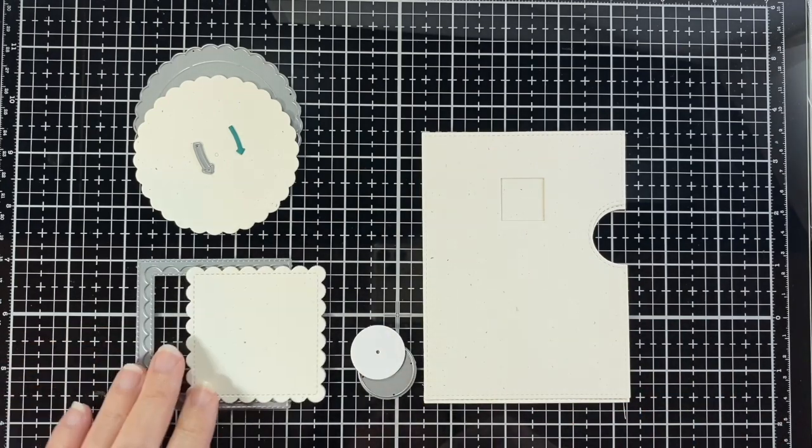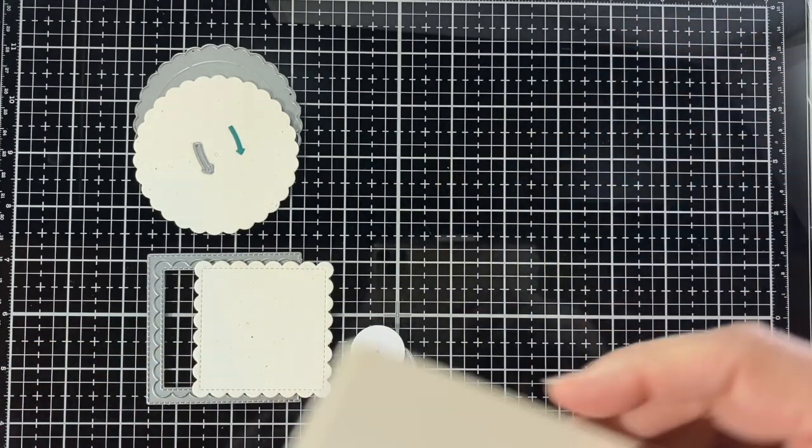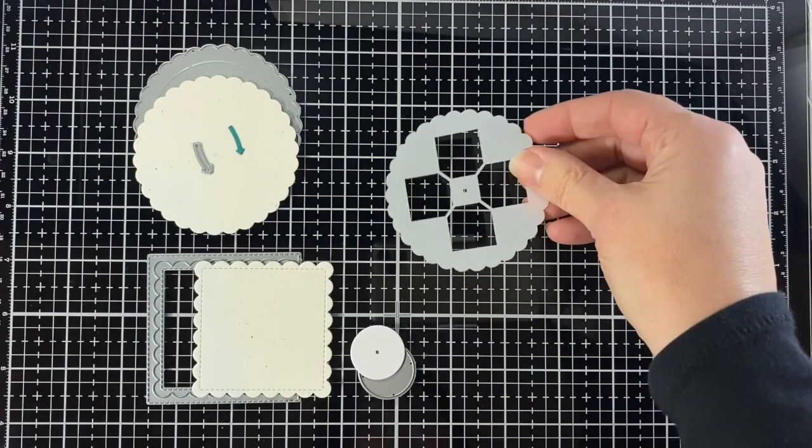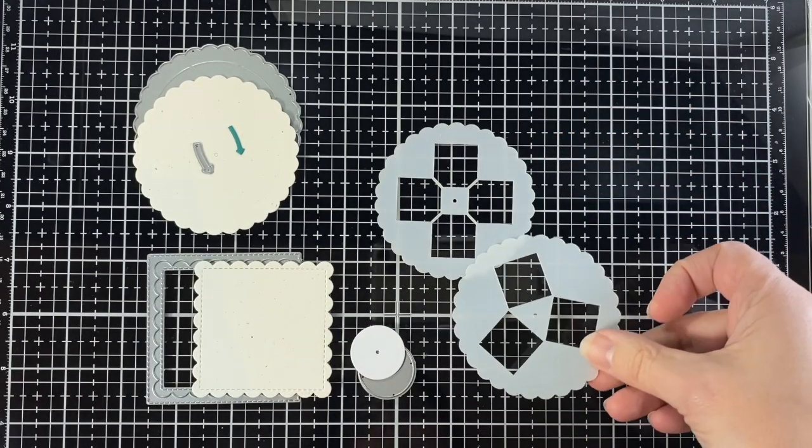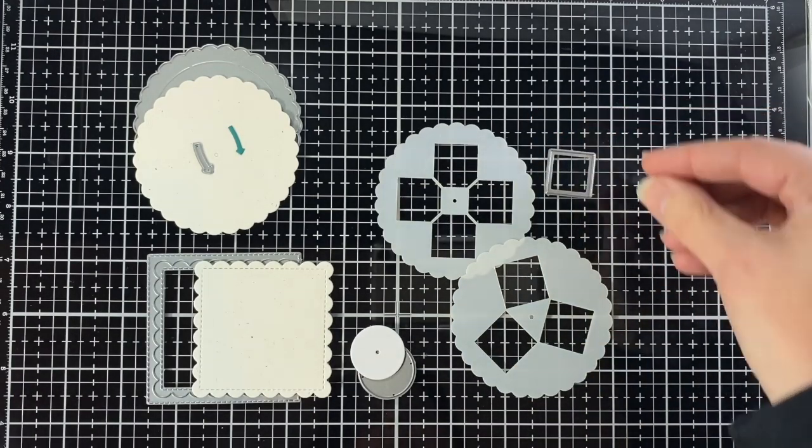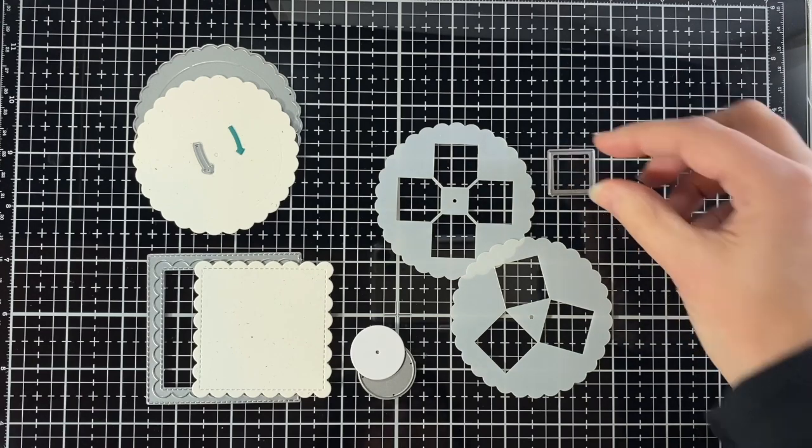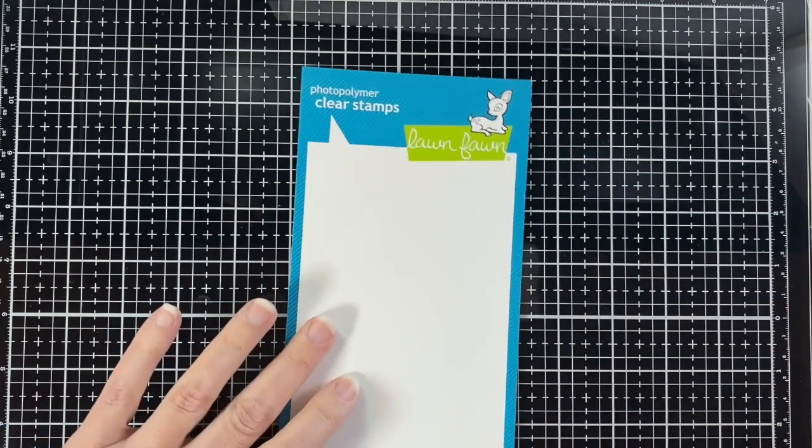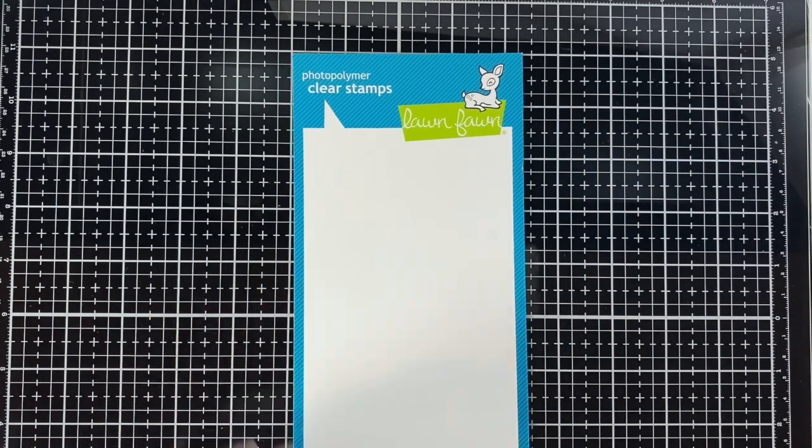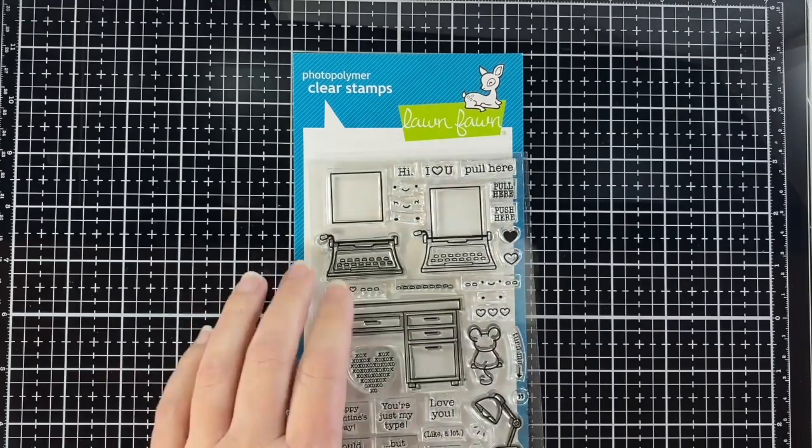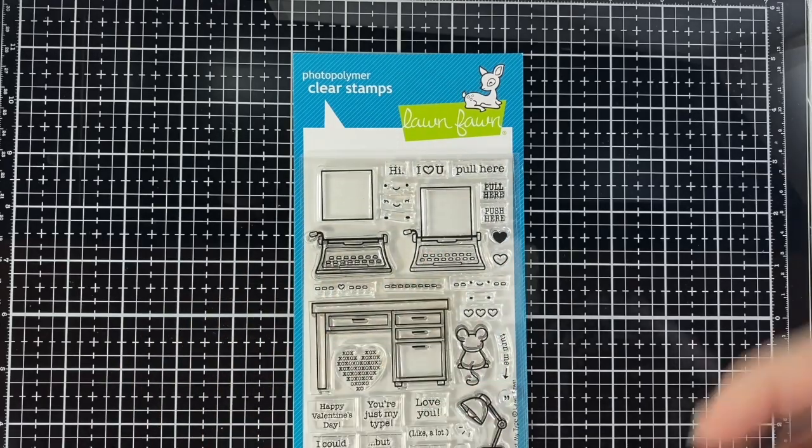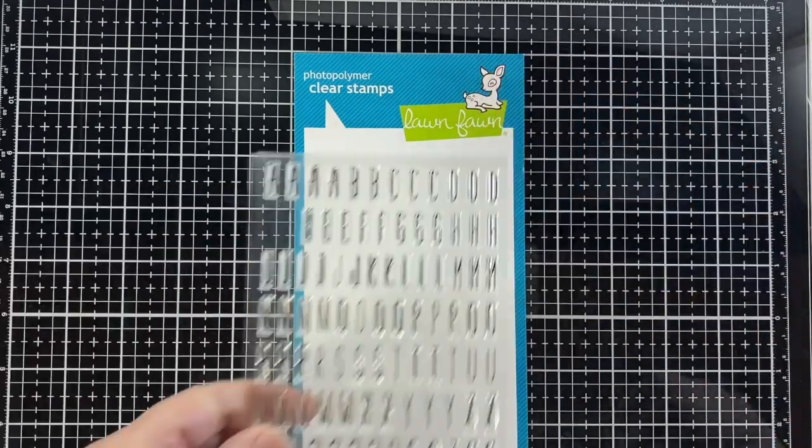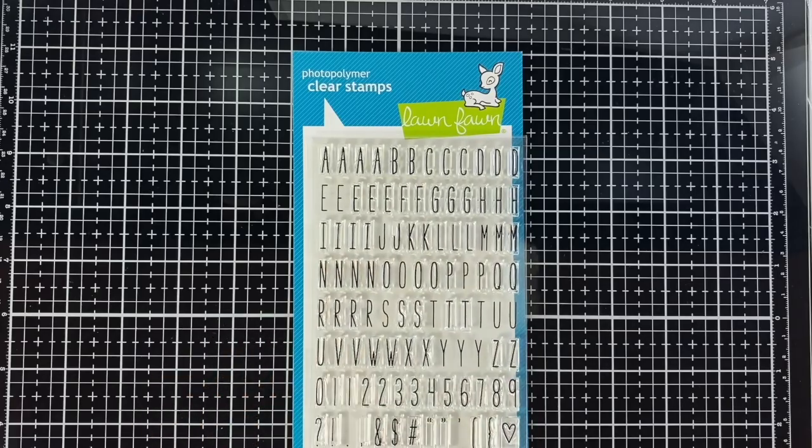I have an inside out stitch scallop square in speckled eggshell and here are the square stencils for the reveal wheel. That is the square from the coordinating dies of You're Just My Type, which is this stamp set. We'll use the typewriter and also Milo's ABCs.